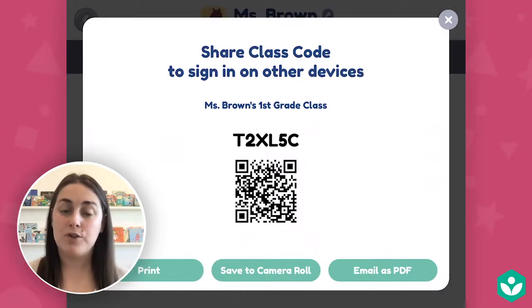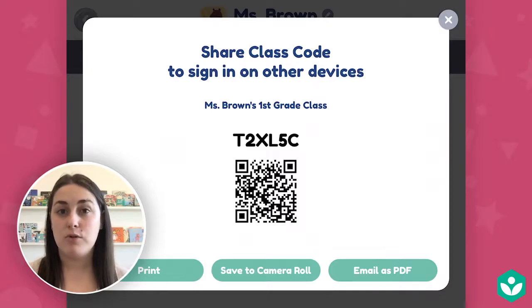If you change your password or generate a new class code, make sure you distribute the new class code to students and their parents. It's important that students and parents use your class code to sign into Khan Kids. Otherwise, they won't receive your assignments and you won't be able to monitor their student progress.